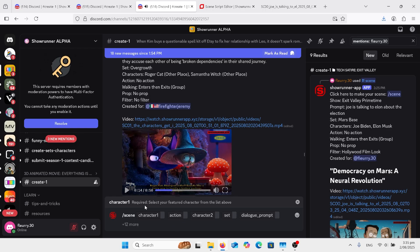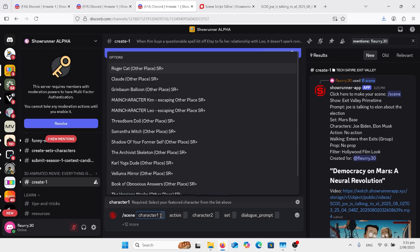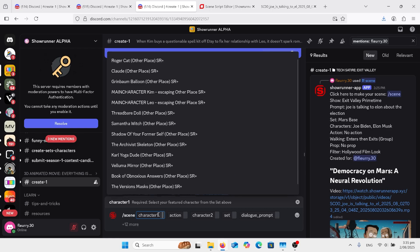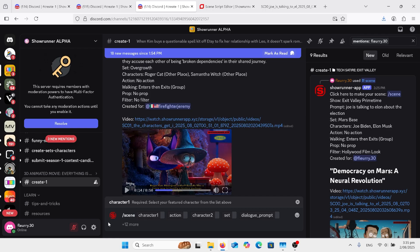So you can same thing, click scene, choose your character and there's a list of characters, actions, change the background, put in your dialogue prompt, put in your words if you want it to say anything. Plus 12 more for any other sort of things, more characters and that sort of stuff, press enter and there's your show.